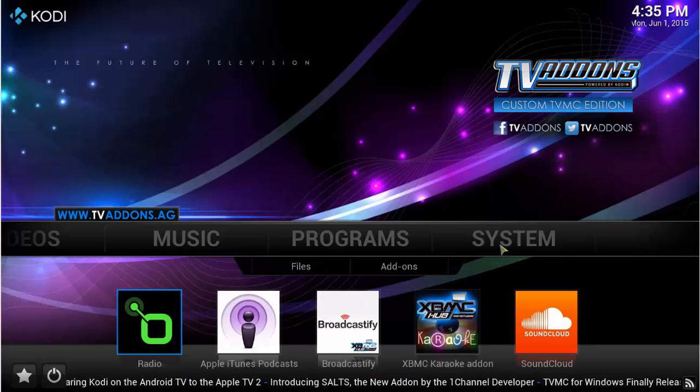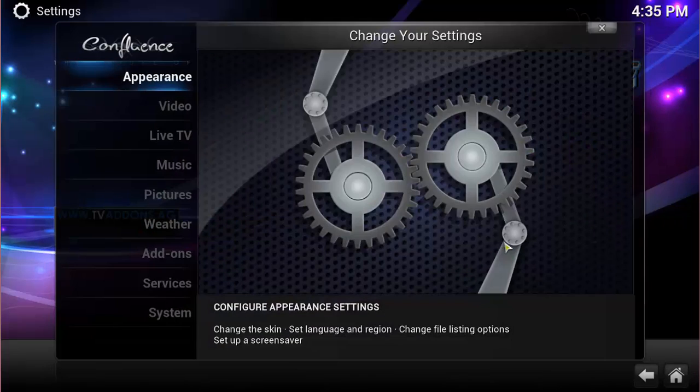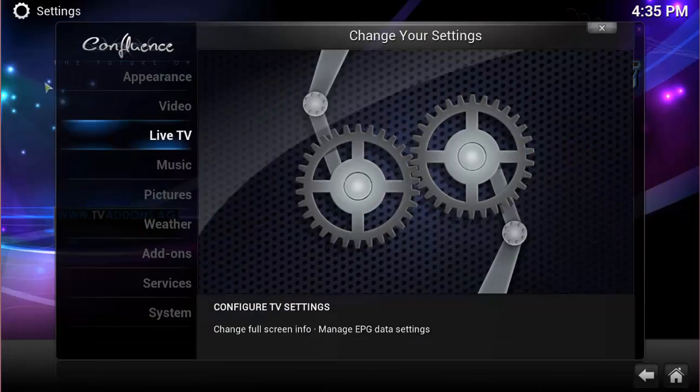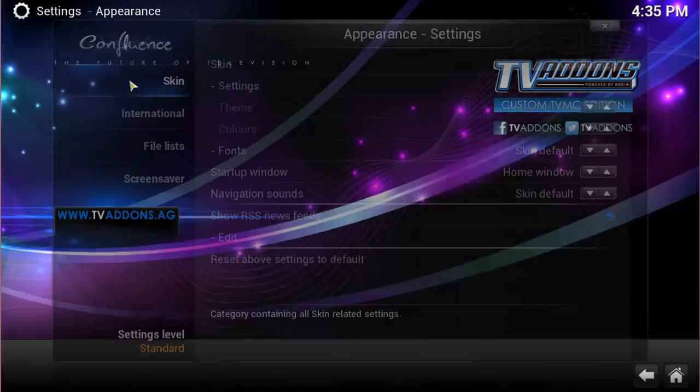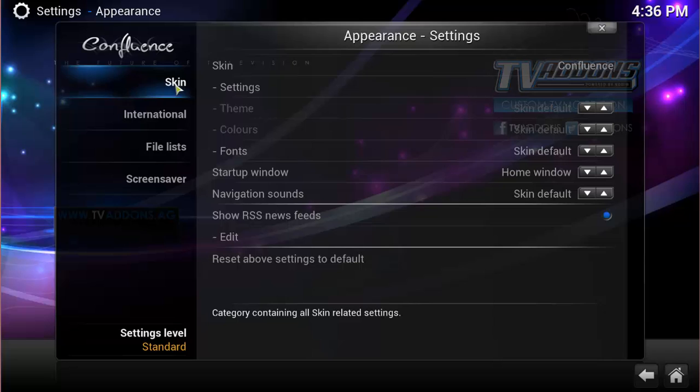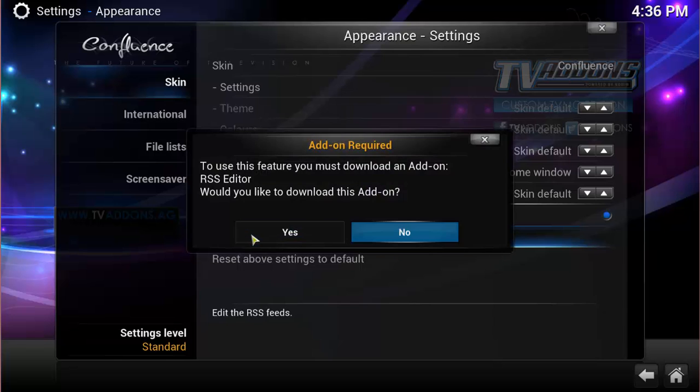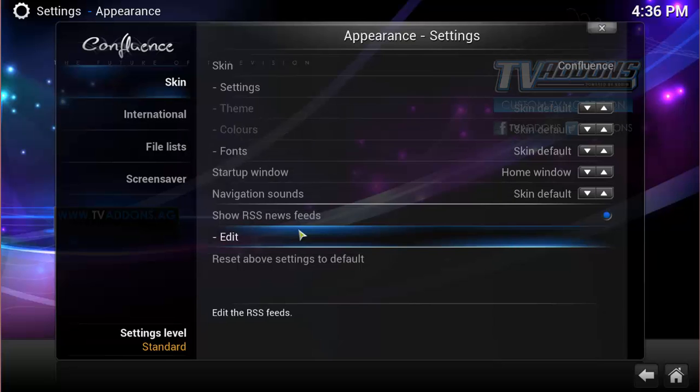So what you're going to do is go to the Home Menu, choose on Setting, a System Set, rather. Go to Appearance, and then go to Edit. Under the Skin area on the left-hand side, go down to Edit the RSS Feed. And we want to choose Yes to download the editor.